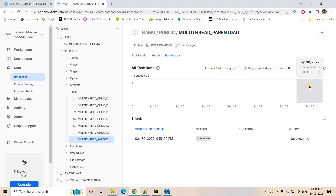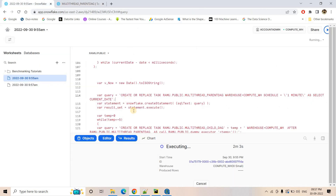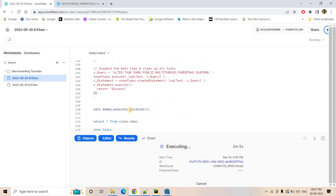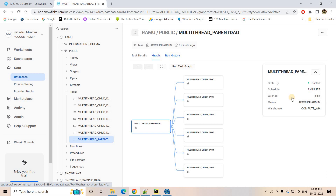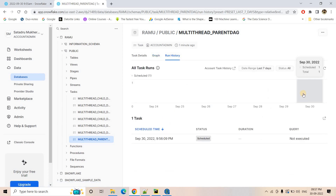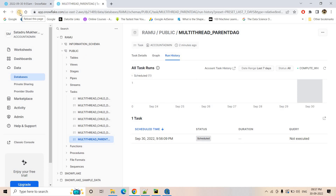The parent task named 'multi_thread_parent' was created with a schedule of one minute. Once it resumes and runs, we can see the execution date on September 30th. It will show that it executed once, and then we'll be able to see the data once all the child tasks finish executing. Let's wait a couple of seconds for the parent task to execute at least once and then automatically suspend.